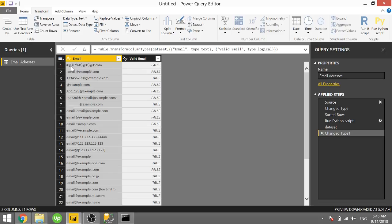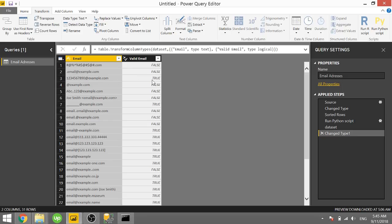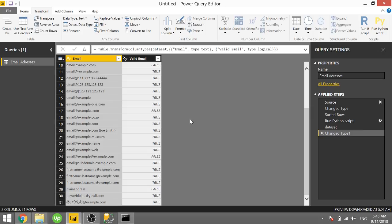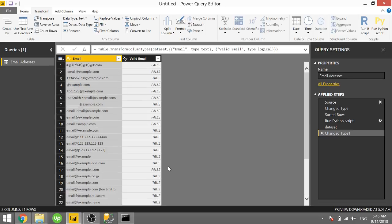And we can dig into each row here. We see that this is obviously not a valid email, so it returns false. But the third row, something like 1234567890 at example.com is technically a valid email. So it totally works. And just to make sure as a sanity check, I threw in my powerbielite at gmail.com and that is a valid email address. So that's looking good.